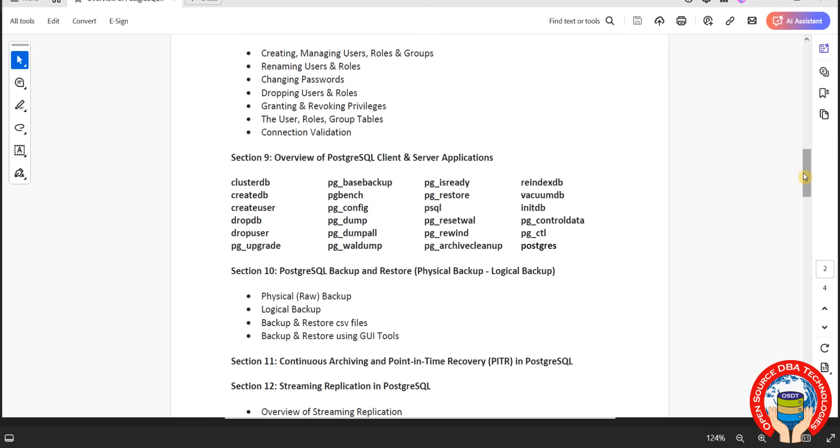Then we will discuss client and server utilities. Utilities are applications or commands, all are the same. Coming to backup and restore, we have physical backup and logical backup. So we will discuss including backup and restore CSV files along with GUI tools. We have pgAdmin and DBeaver.